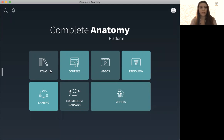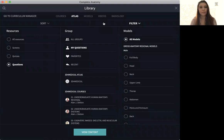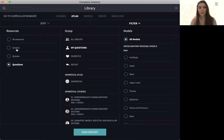So if I go to my atlas here and I go to the filter tool, you'll see that under resources we have all resources, screens, quizzes, and questions.